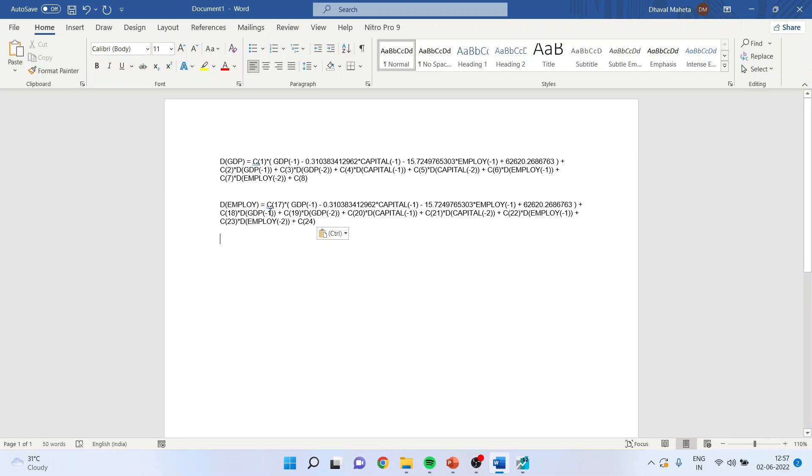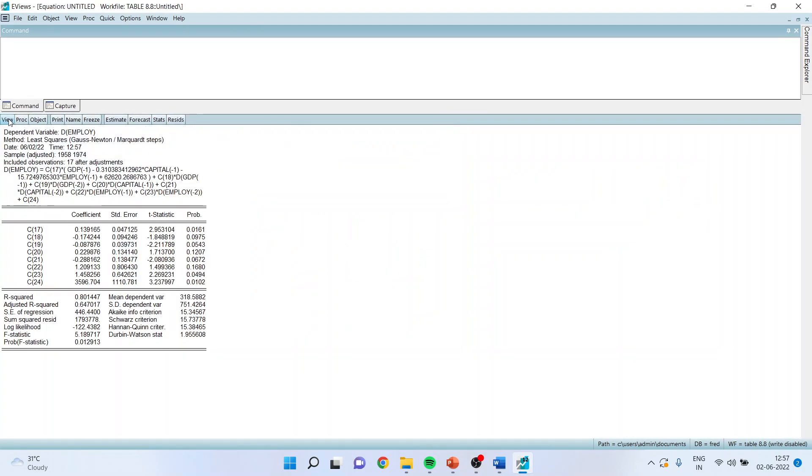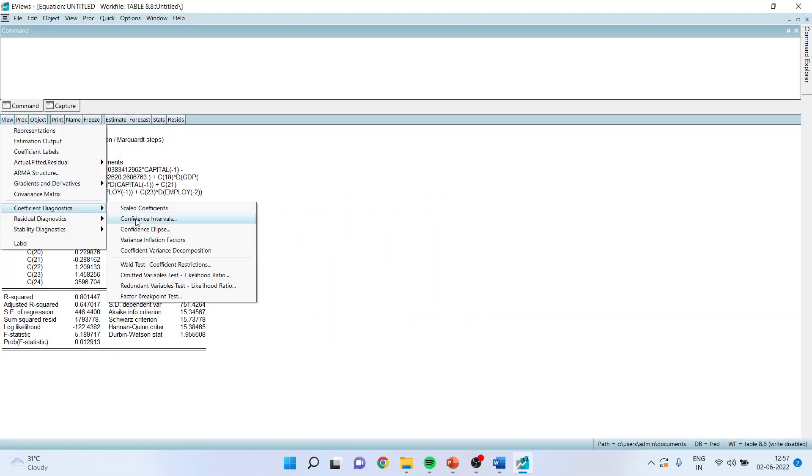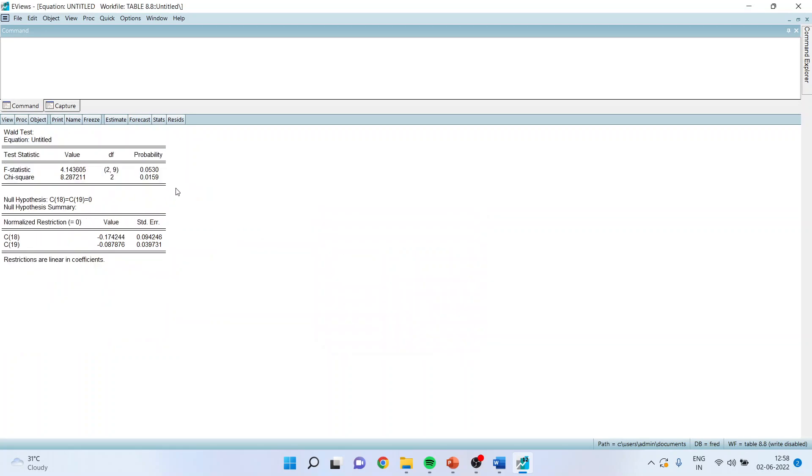Now we will have to see the coefficients of the model. I want to say that my employment is getting affected by the GDP. The coefficients of GDP are 18 and 19. So I will again go back here. View coefficient diagnostics, Wald test coefficient restrictions, C18 equal to C19 equal to 0. Now, my null hypothesis is jointly, the GDP is not affecting the employment. You can see here again the p-value is more than 0.05 and therefore, GDP is not affecting the employment.